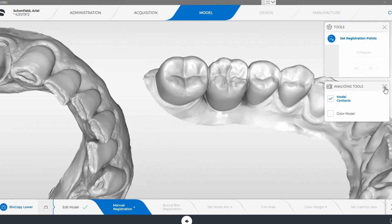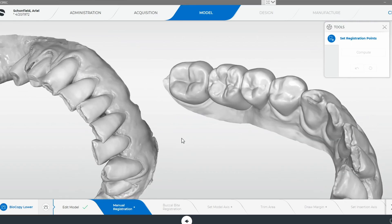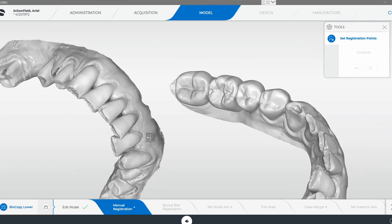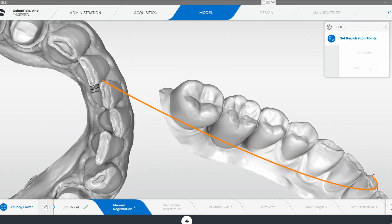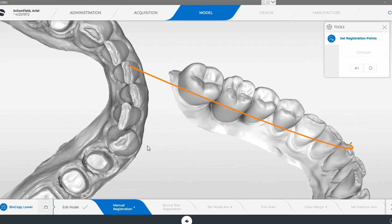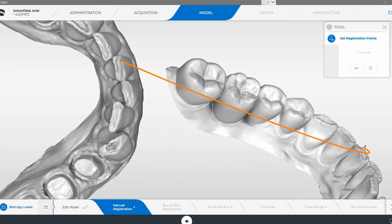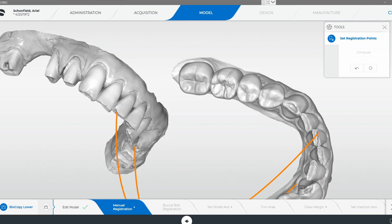I'll remove that so we can get a clear view of everything. I like this little bump right here — we'll click that. And then we'll find that same little bump on this incisal edge right there. We're just going to do that about three or four times, and hopefully everything correlates.